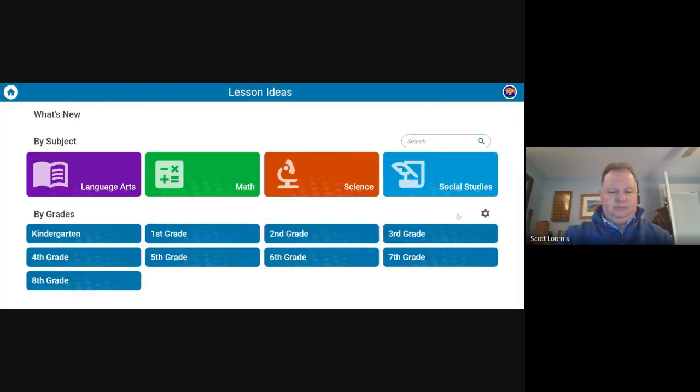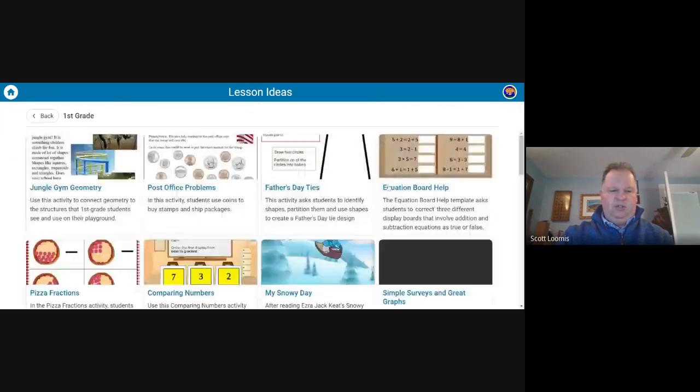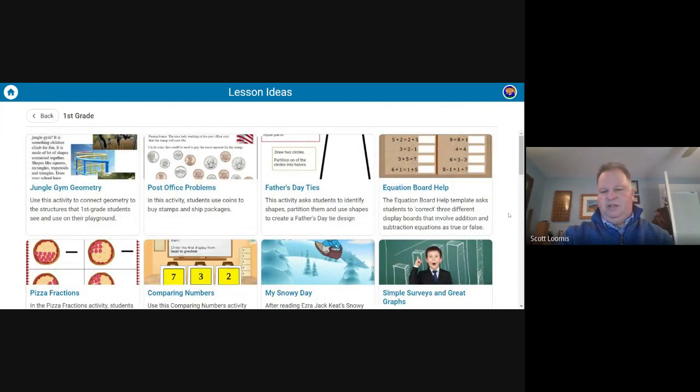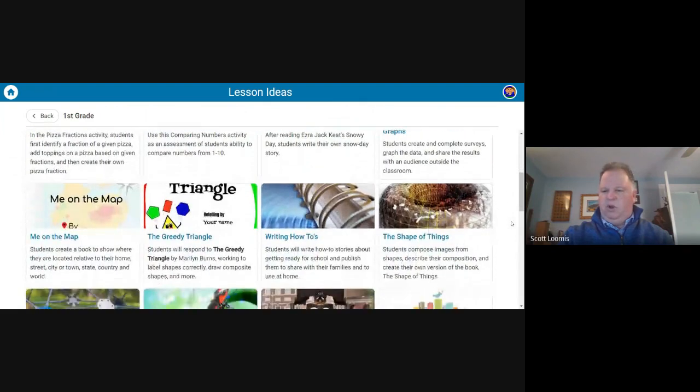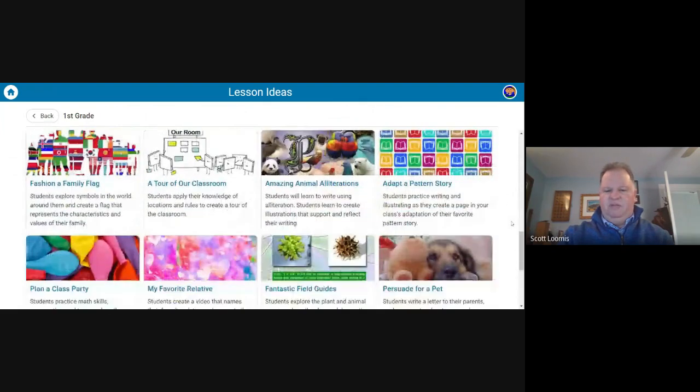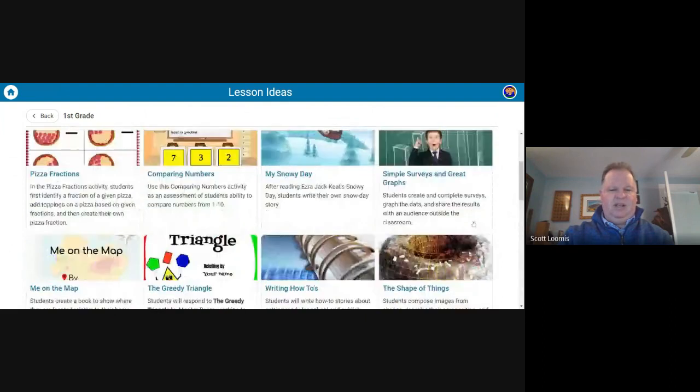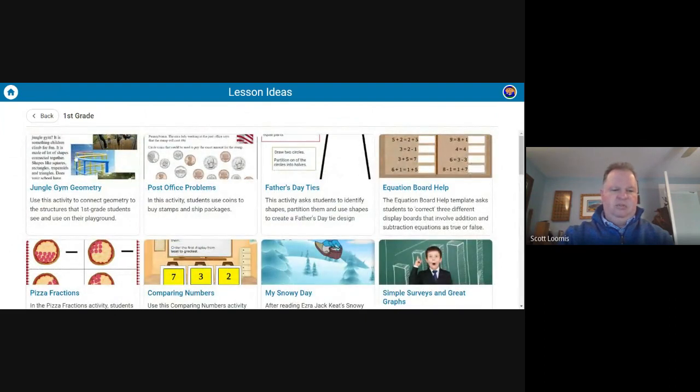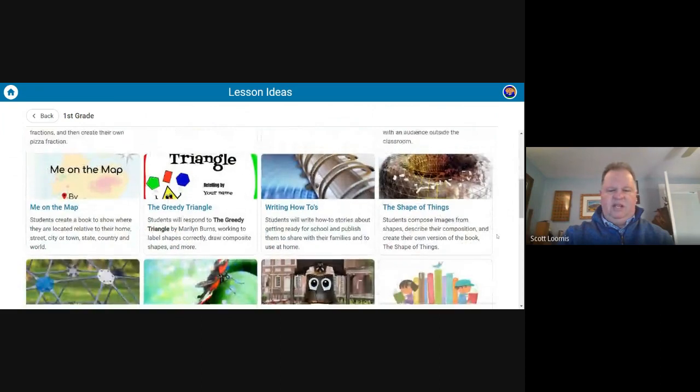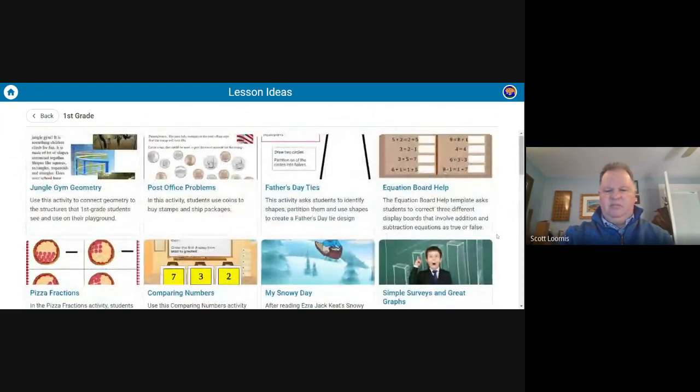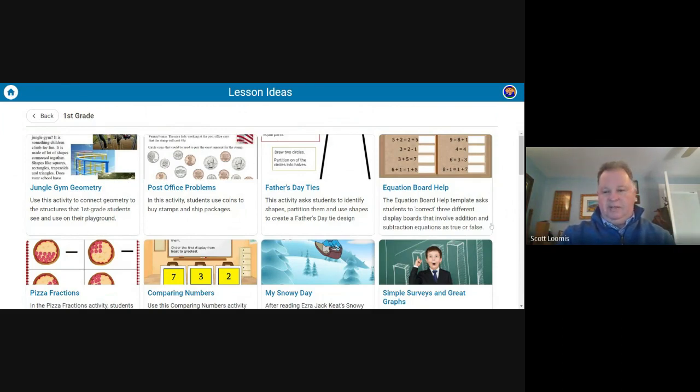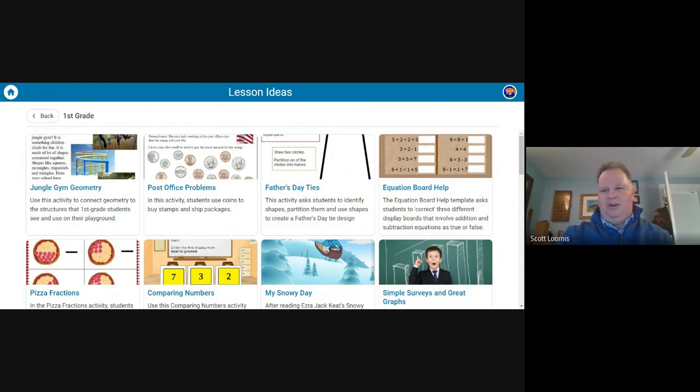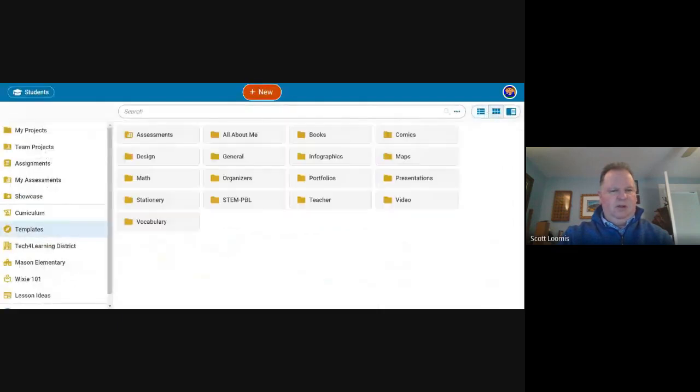Lesson ideas basically is a list of, you can do subject area grade level. But if I teach first grade, these are different activities and lesson plans for using Wixie with your grade. And for me, these are five second ideas. You can see different types of, I guess, more creative, almost project-based learning mentality type activities.